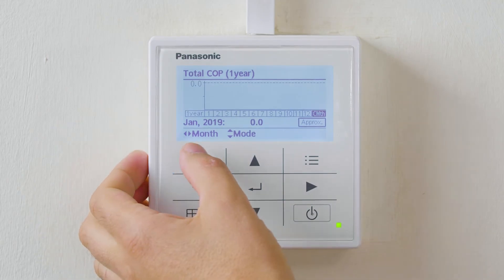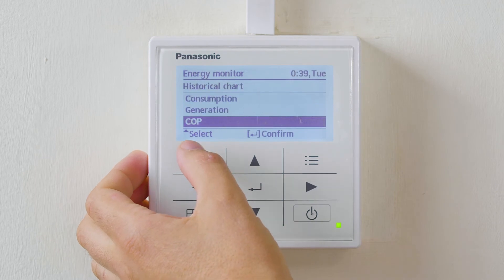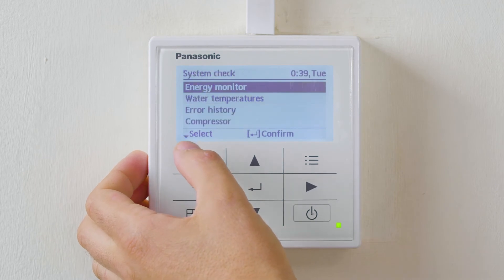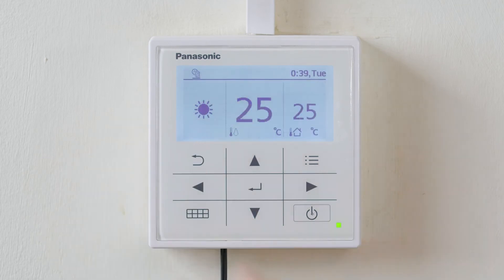To exit, simply press return, return, return until you get back to the home menu. That's how we check how well the heat pump is performing in the H generation air-to-water heat pump.